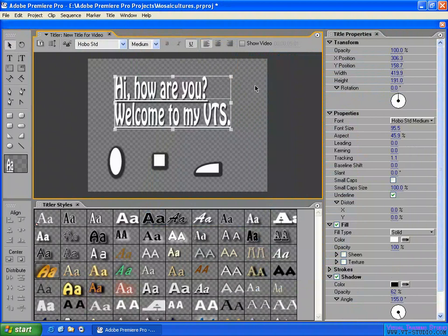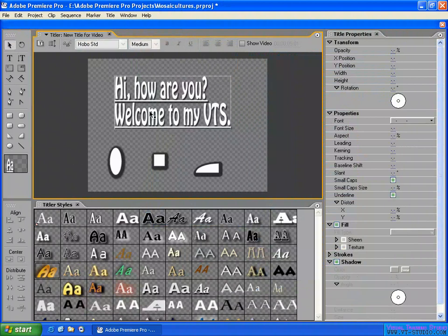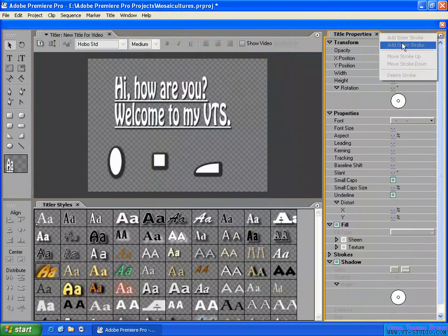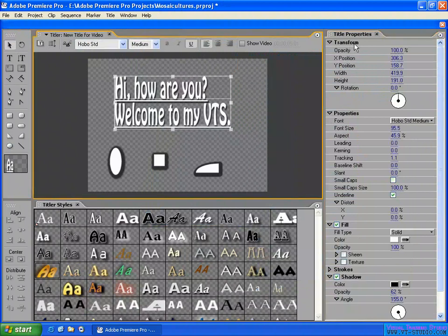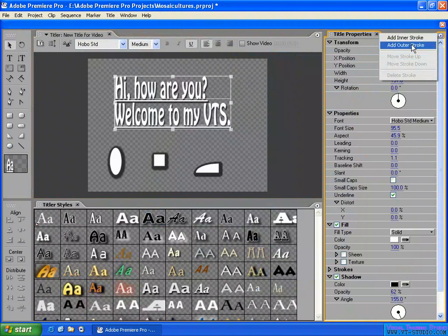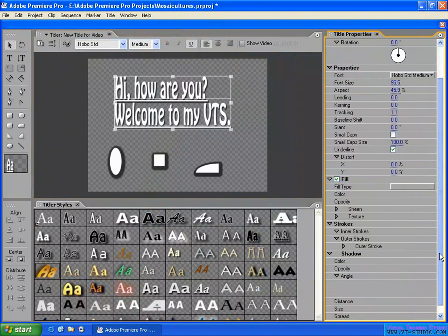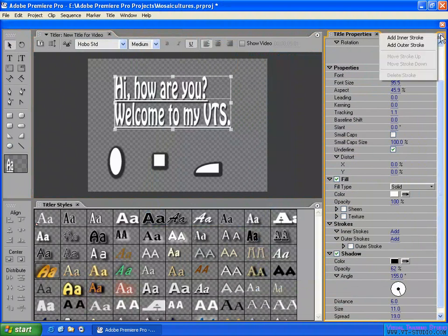This is the user interface in the Title Designer. Here they have an option box based on the properties you have selected. For example, they have inner stroke and outer stroke. That's the stroke option in here — the same options are available from the menu. You can move stroke up, move stroke down, or delete the stroke.